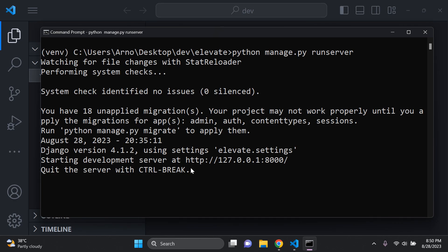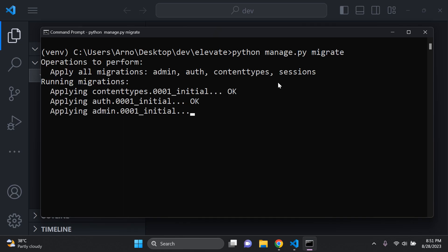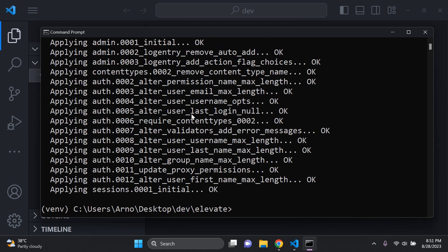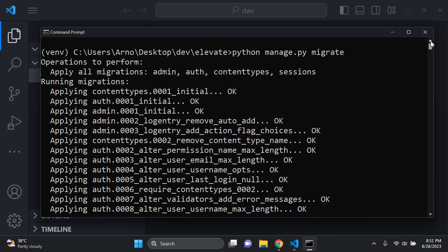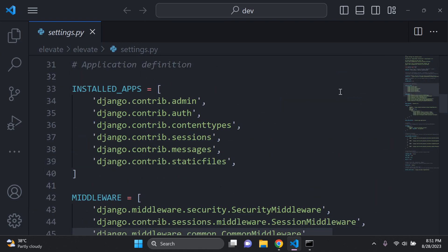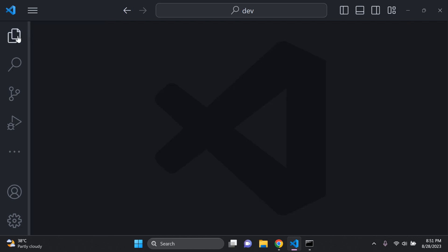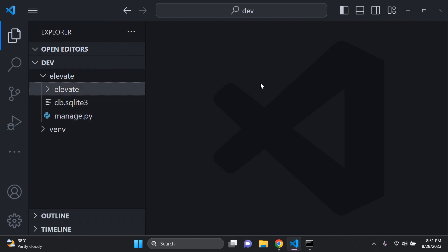In the migrations, all I need to do is make the base migrations for admin, content types, and sessions — just the default migrations. So I'm going to run `python manage.py migrate`. Make sure you've made all the default migrations for the default installed apps, which will pertain to what you have set up in your installed apps.